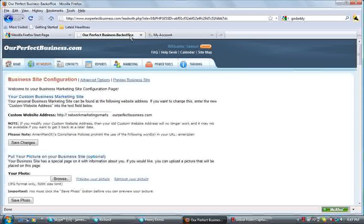Hi, this is Dr. James Byrd. I'm going over how to redirect your domain name to ourperfectbusiness.com system.